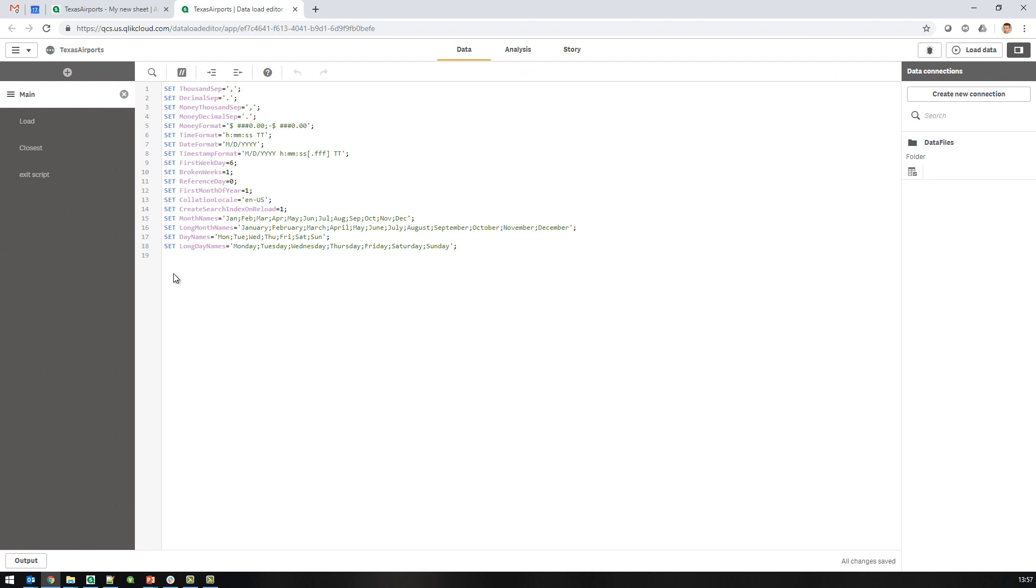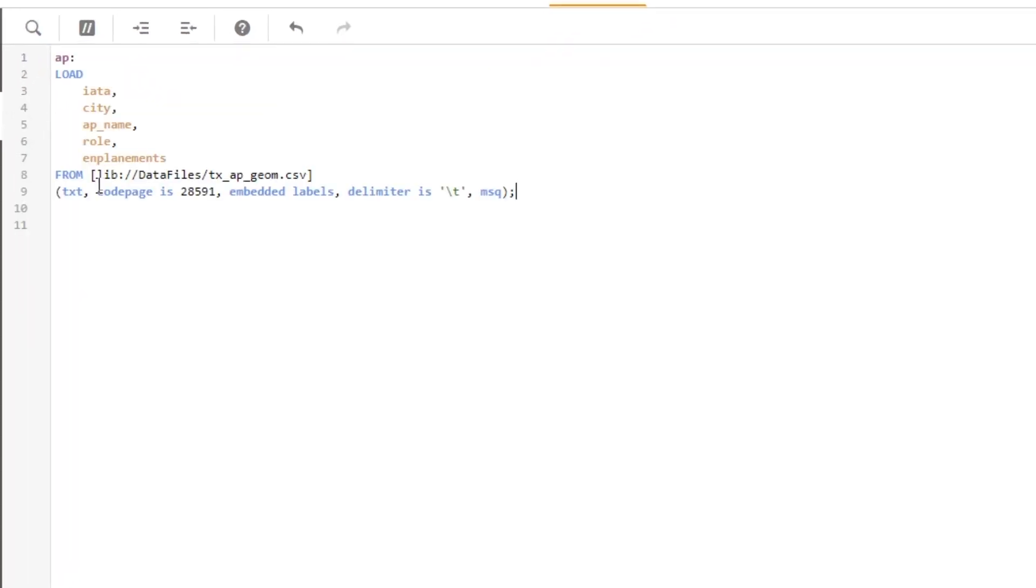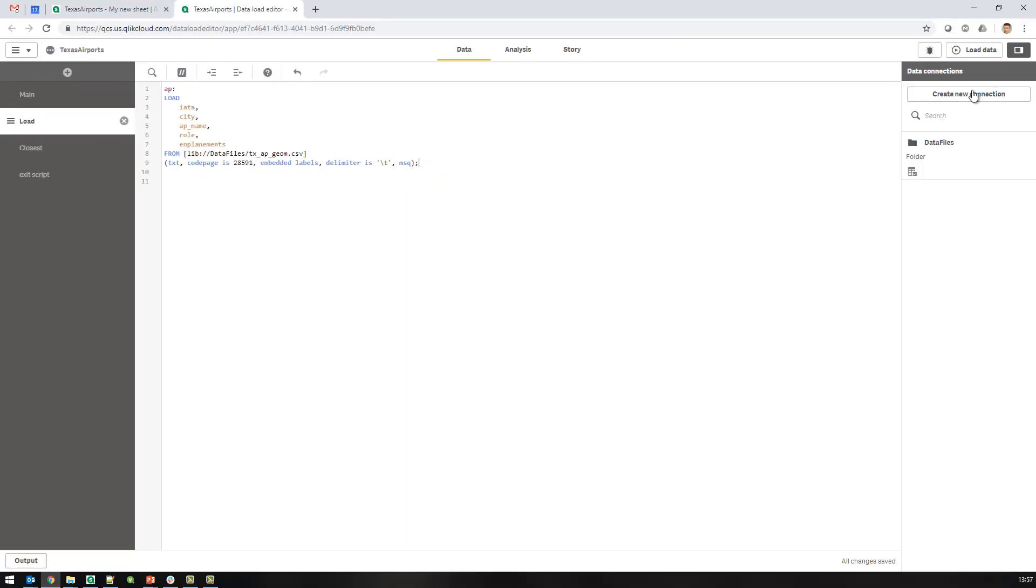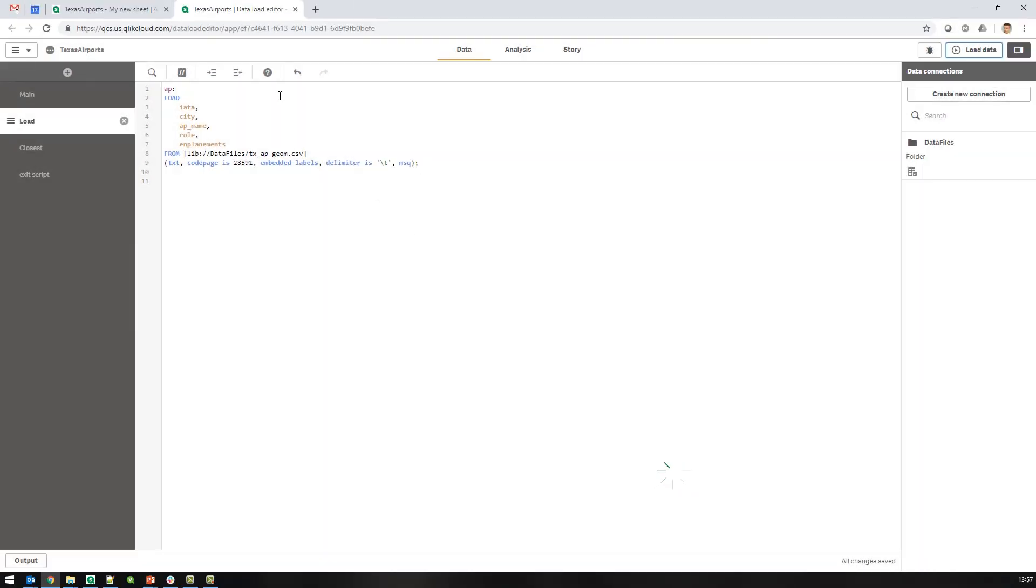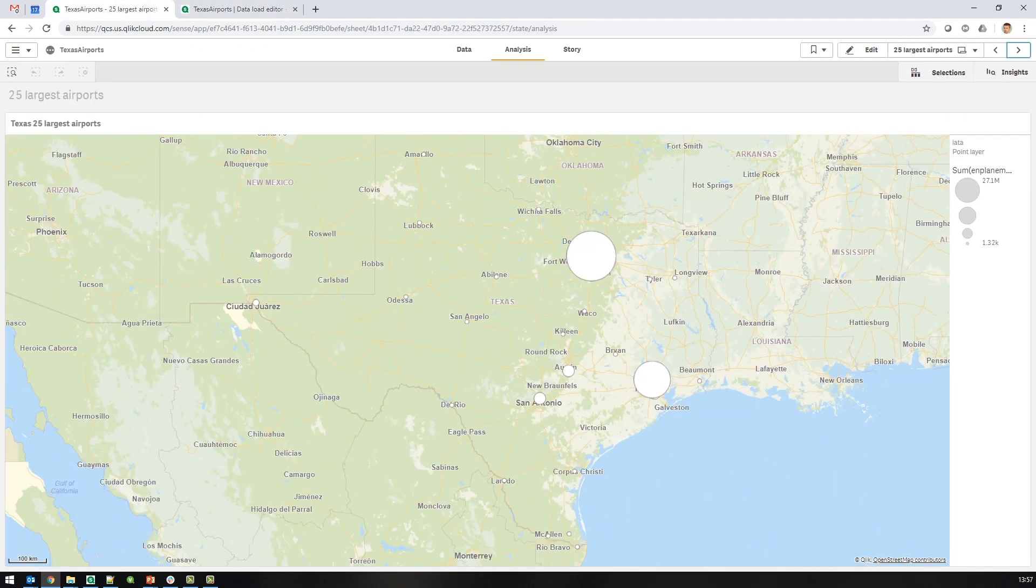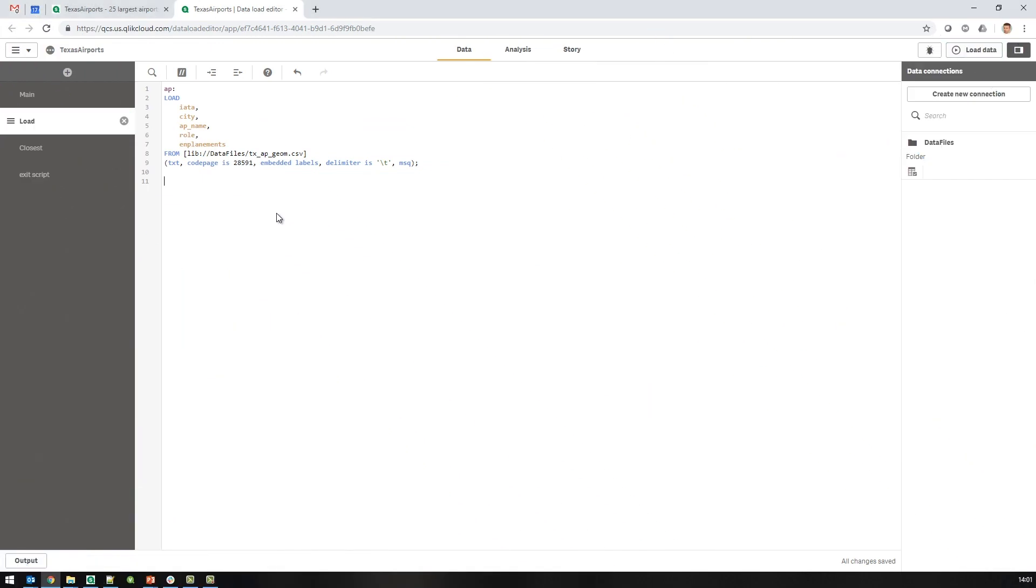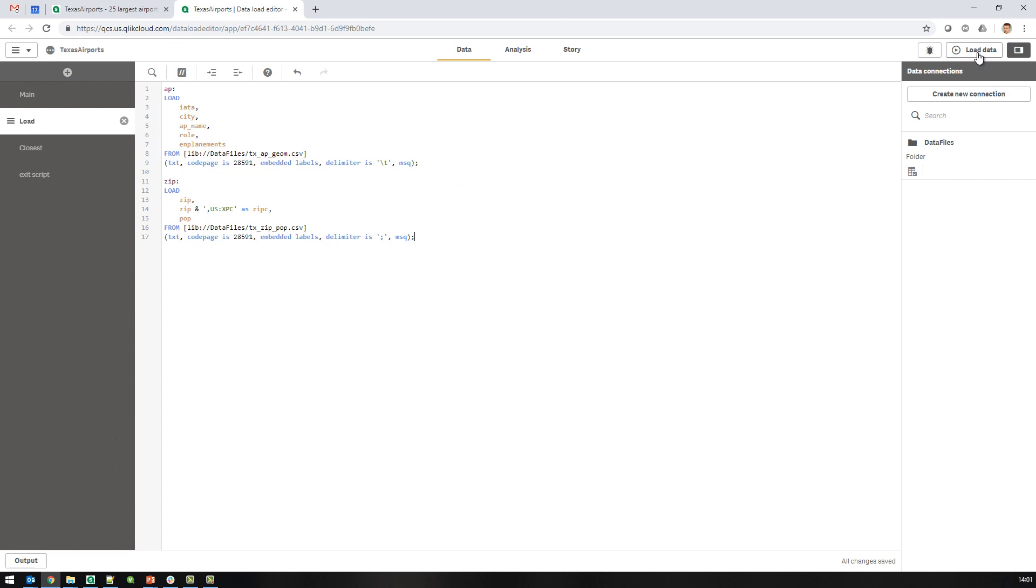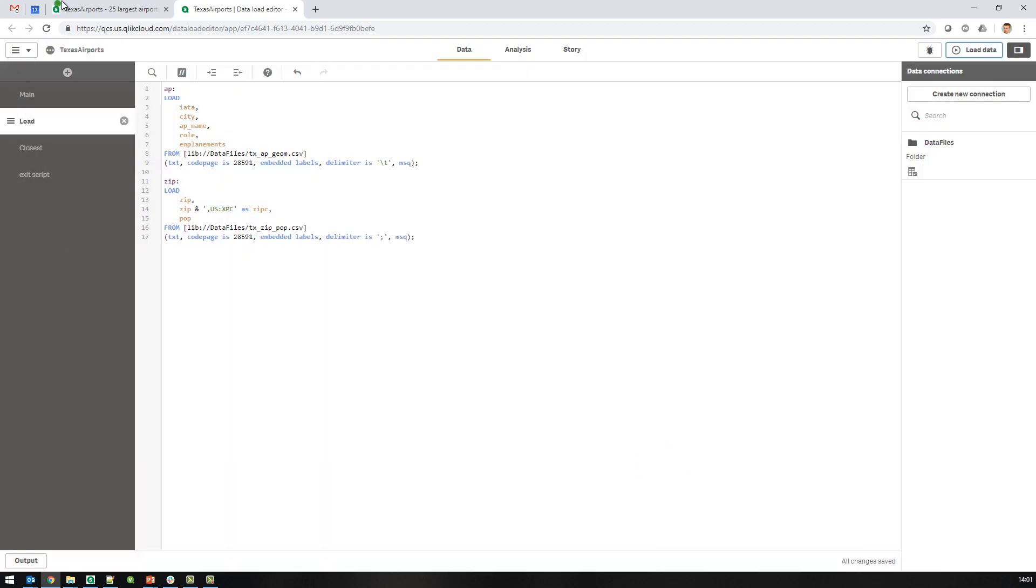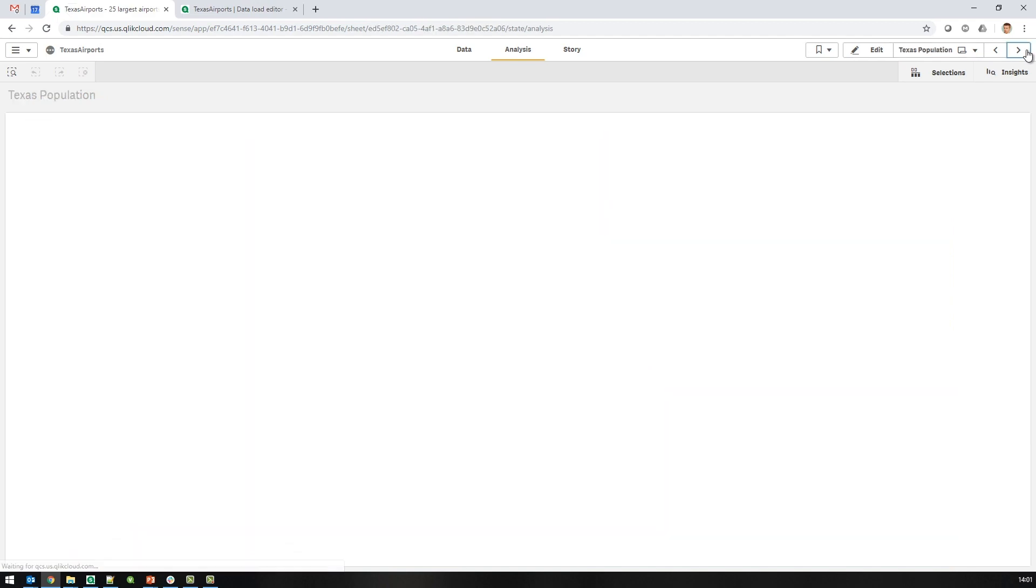I have everything in a CSV file that I added to my app. First, I'll load them. The next step is to load the zip codes together with the population statistics. So now I have all the data in the app.